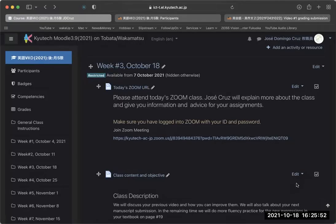Good afternoon, everyone. It is week three, October 18th for Kyushu Institute of Technology 7D. I'm your teacher, Jose Cruz.